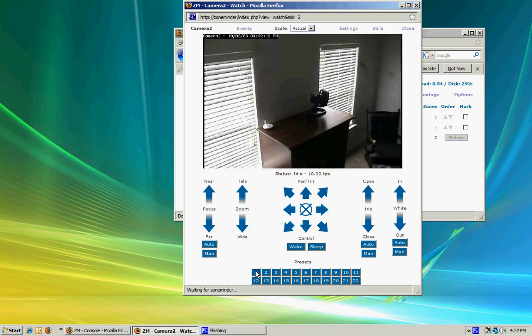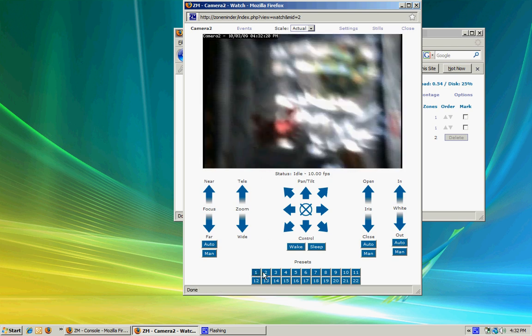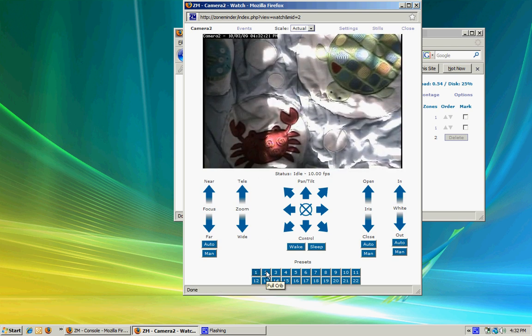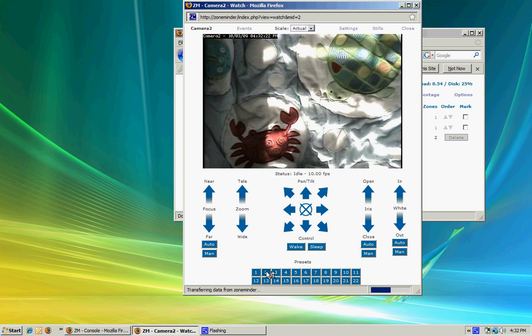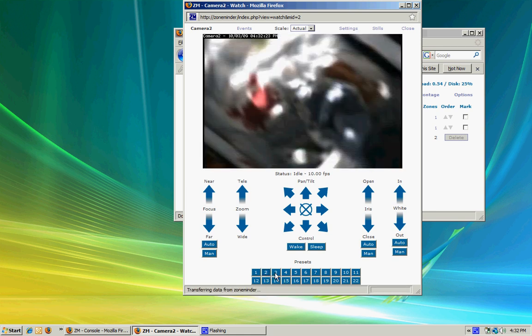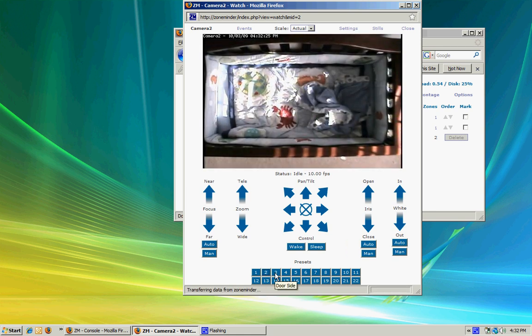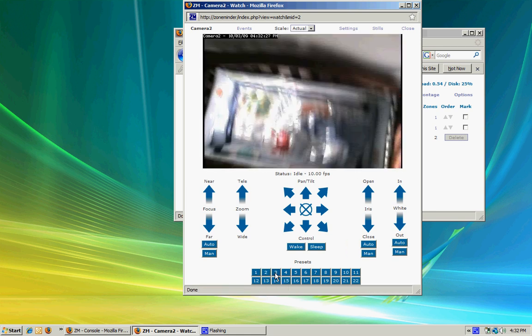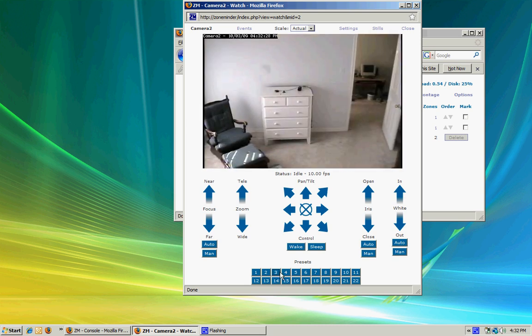I also have a list of presets that I've defined earlier, which shows areas I most commonly am monitoring.